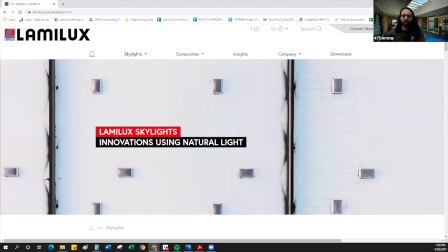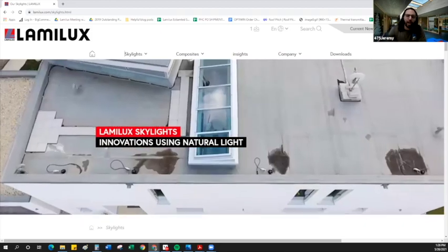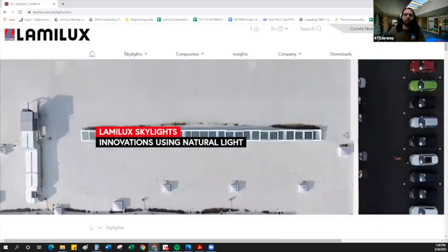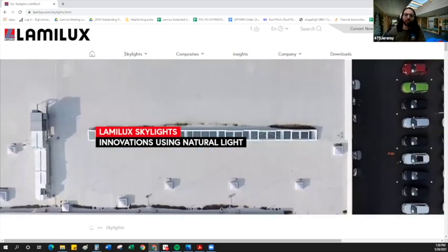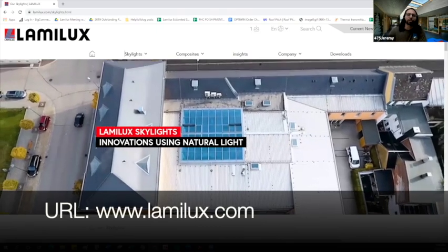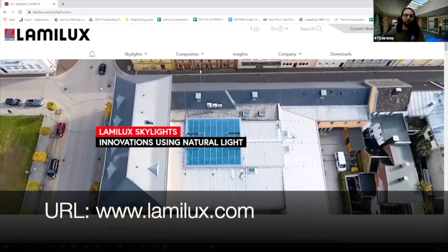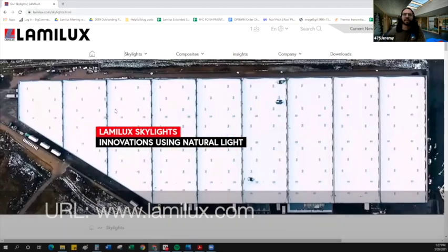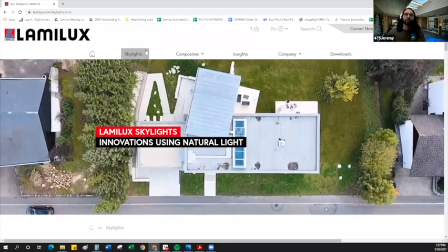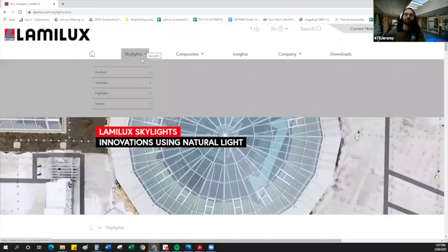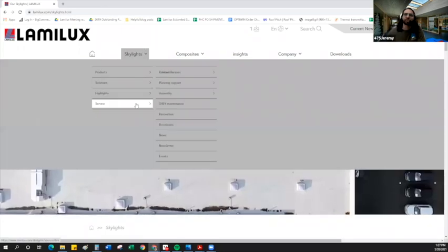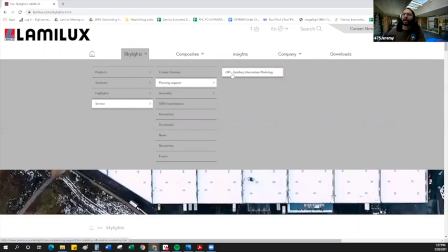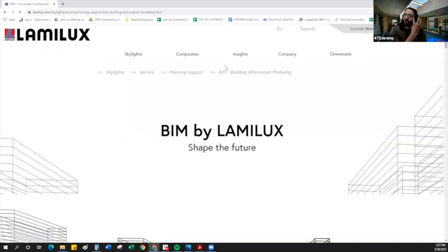Today, I'm just going to take you through the configurator a little bit, show you how it works, and give you a little introduction. Here on my screen, you can see that I have the Lamalux homepage. From the Lamalux homepage, it's quite easy to access the Lamalux product configurator. We're just going to come up here to the skylights menu, drop down to service, planning support, and then BIM, building information modeling.